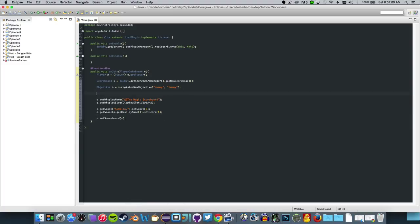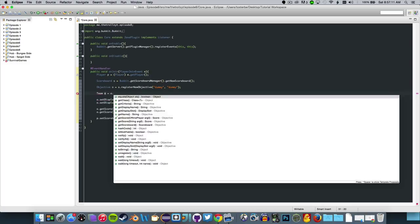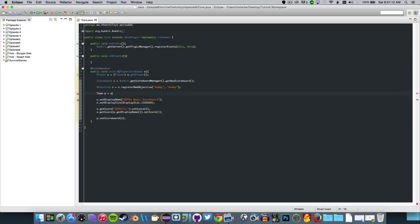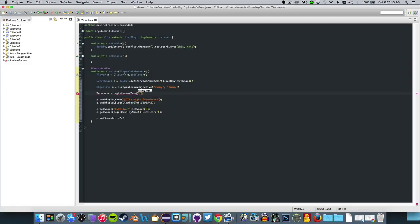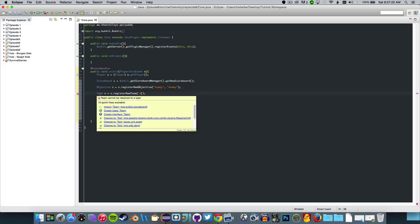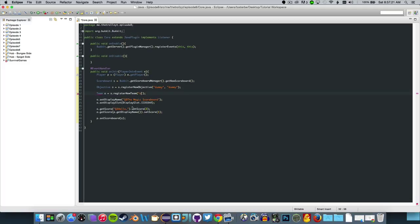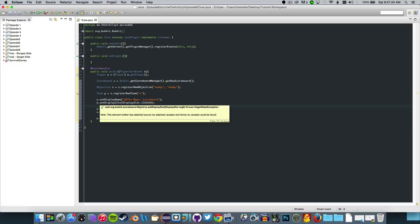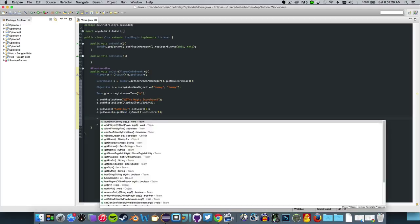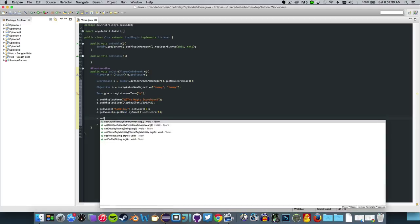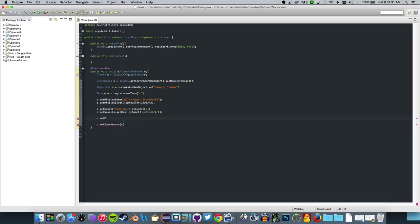Now what we can actually do is team A equals S dot register new team, then a string we're just going to say A, and import team from Bukkit. Now that you've imported team we can do stuff down here.